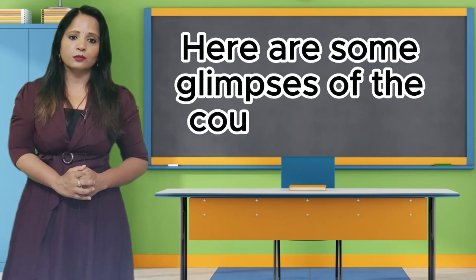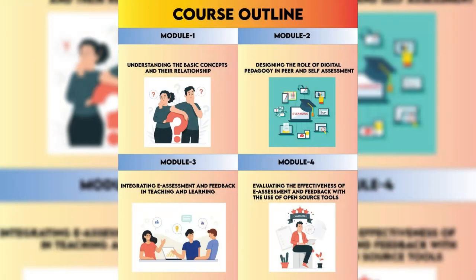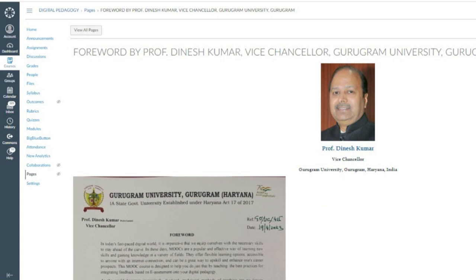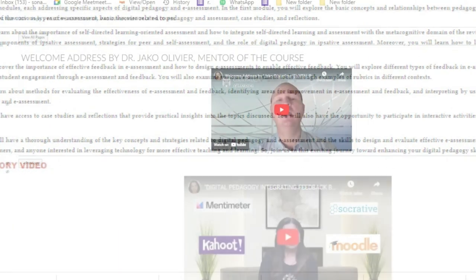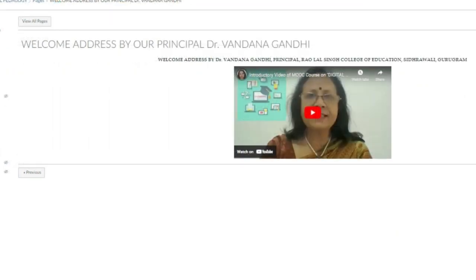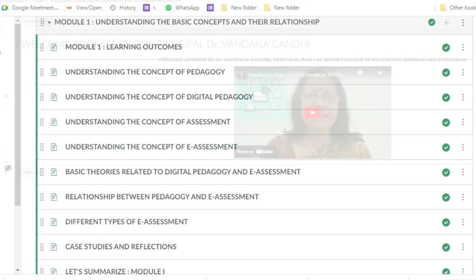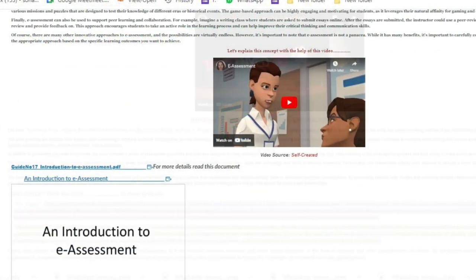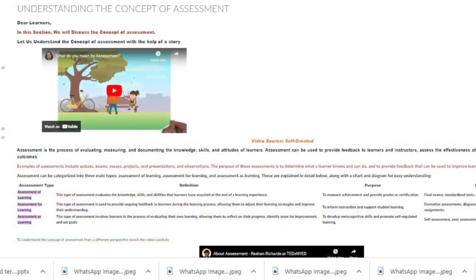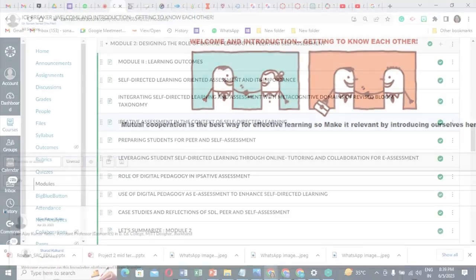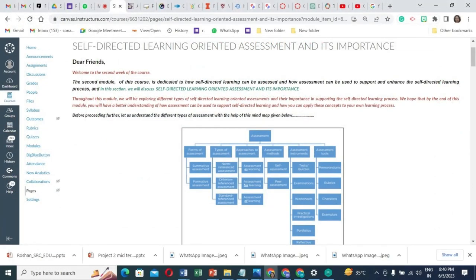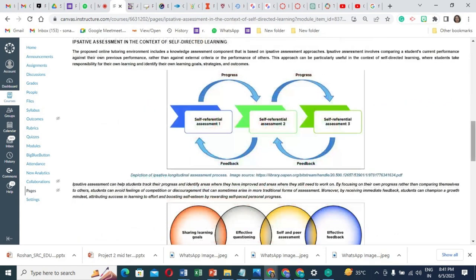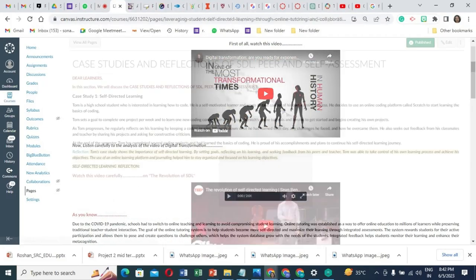Here are some of the glimpses of the course. Module 0 covers the general outline of the course, including foreword by Professor Dinesh Kumar, Vice-Chancellor, Gurugram University, and the course introductory video and welcome address by course mentor and our college principal, Dr. Varna Gandhi. Module 1 includes the basic concepts and their relationships including pedagogy, digital pedagogy, assessment, E-Assessment and their relationships and differences, including case studies and reflections. Module 2 covers the self-directed learning oriented assessment and its importance, including peer and self-assessment approaches on different aspects and their roles and uses, including case studies.